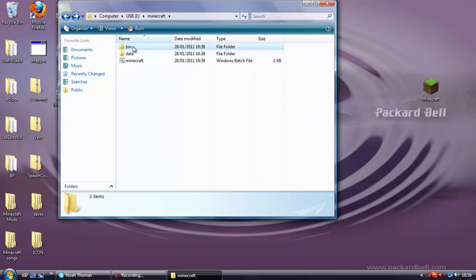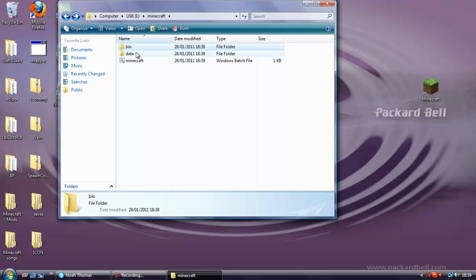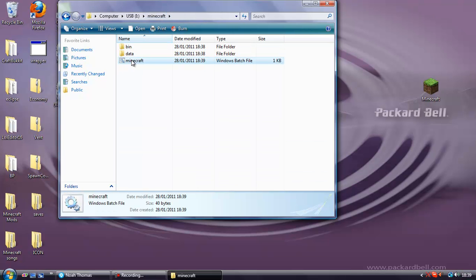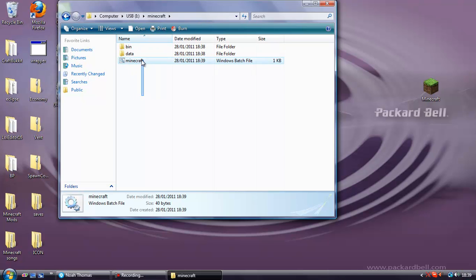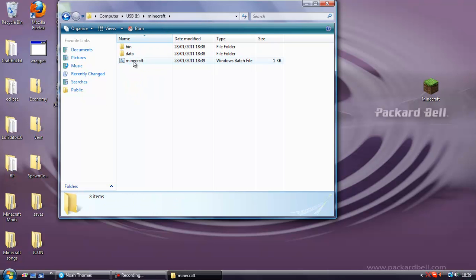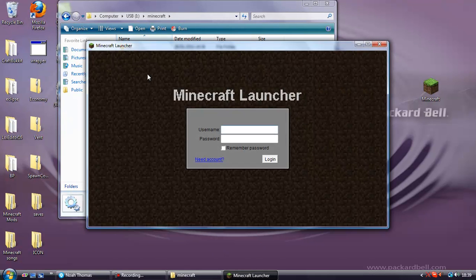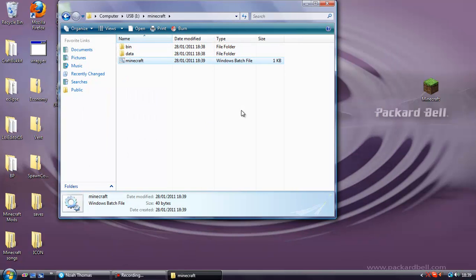So we've got the bin. Inside the bin folder we've got the Minecraft launcher. Inside the data folder we don't have anything. And here we have the batch file. This is what we're going to use to launch Minecraft. So if we open that up now it will launch Minecraft from the USB.